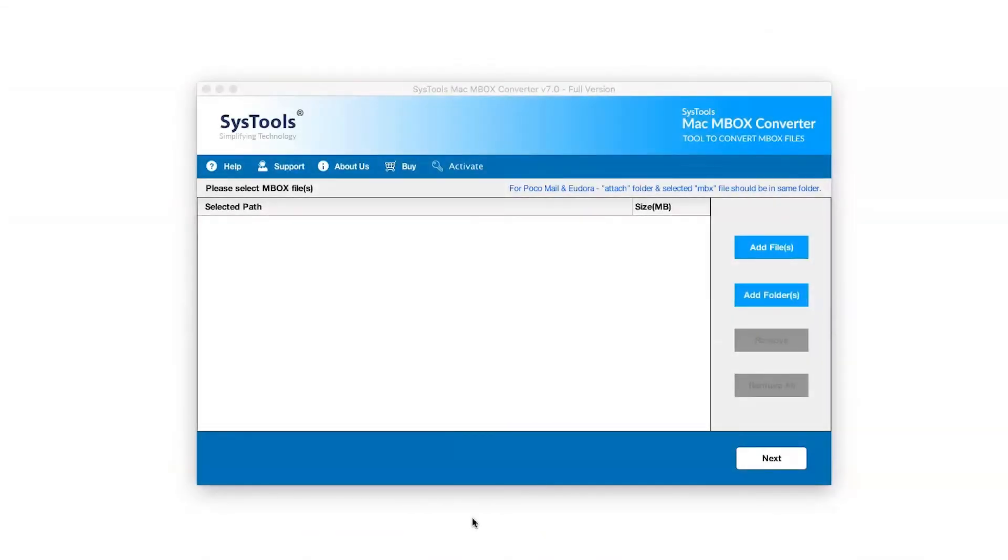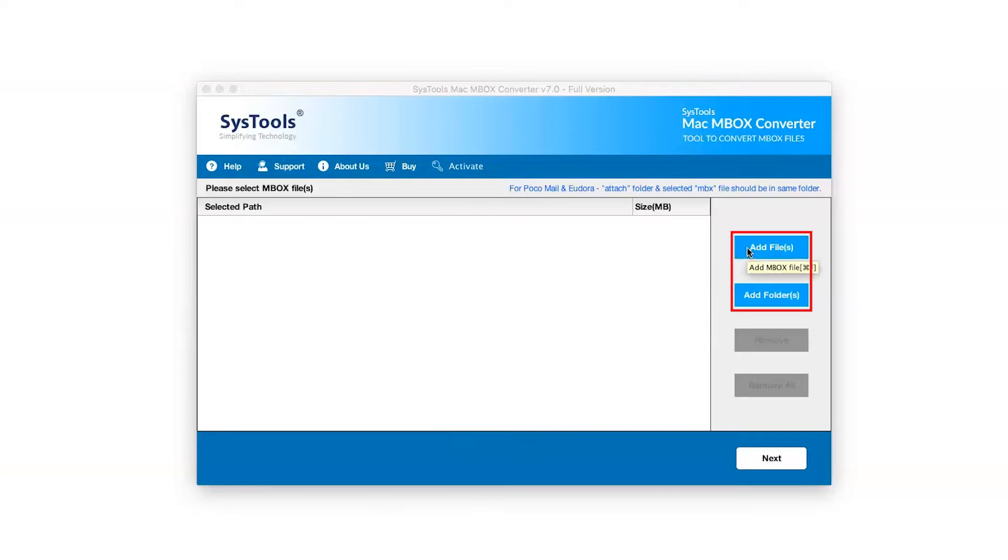The software comes with a user-friendly interface. Tool provides a dual option to add a file: Add File and Add Folder option.